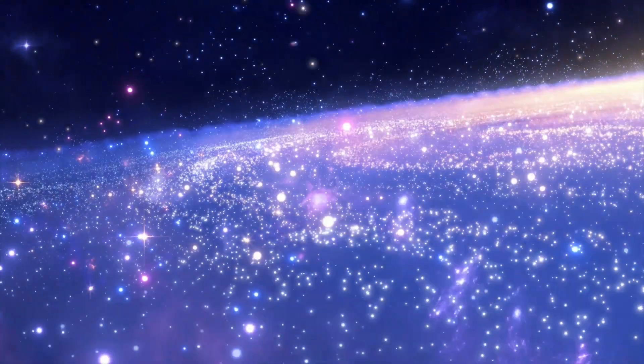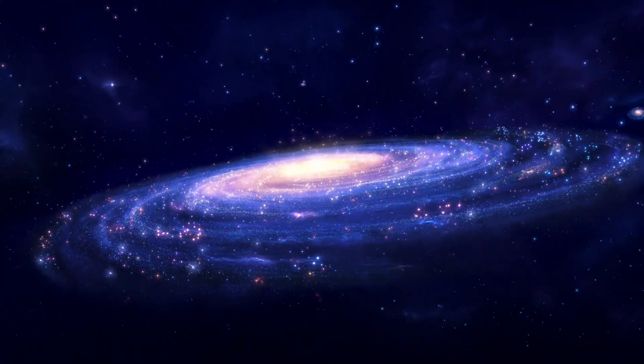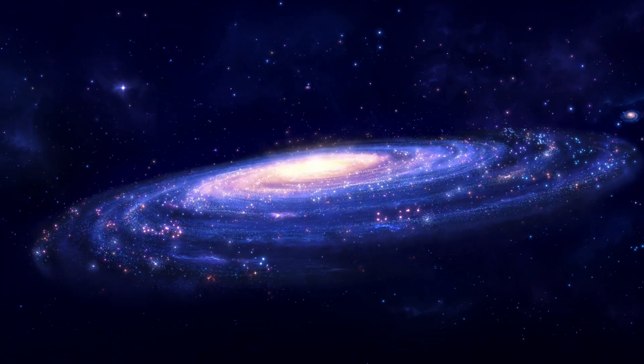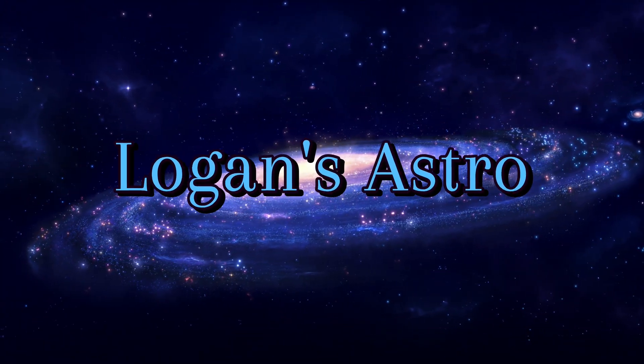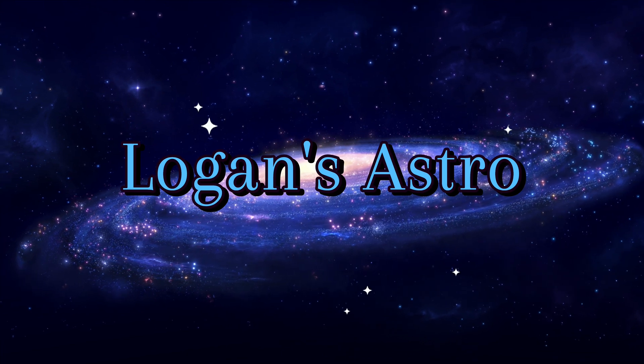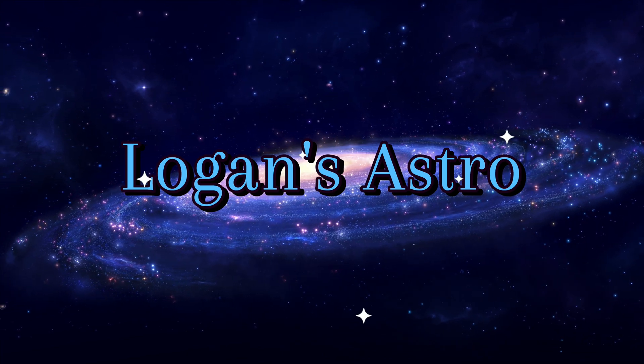I just completed a four panel mosaic of the Veil Nebula totaling 86 hours of integration time. Hi everybody and welcome back to the channel. Well I thought today I would share with you an image that I did of the Veil Nebula.